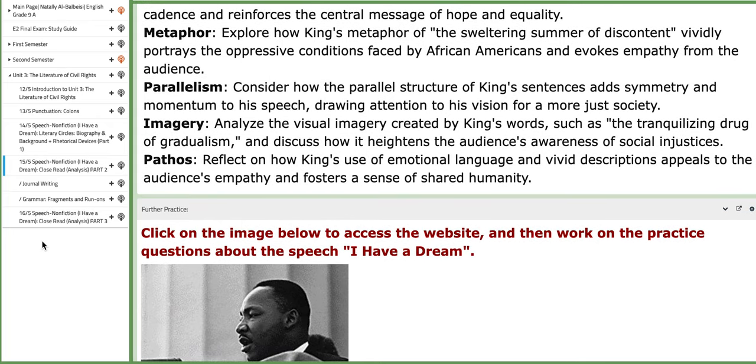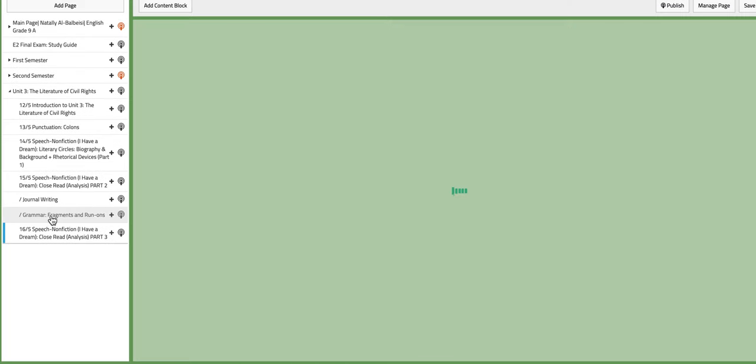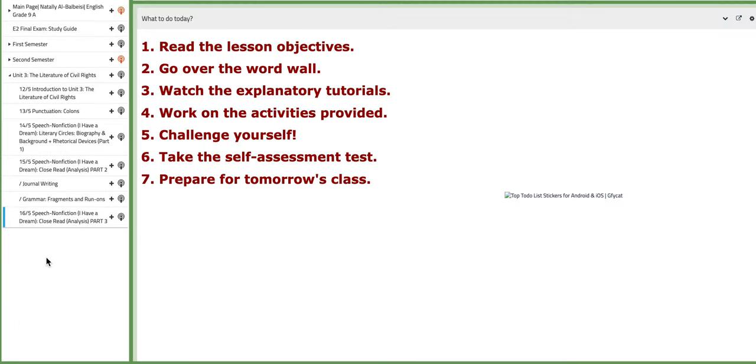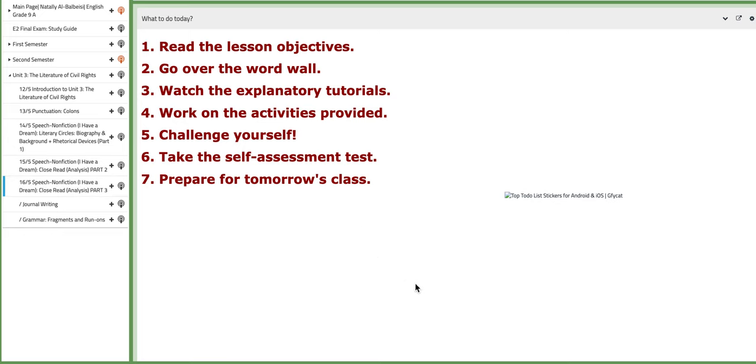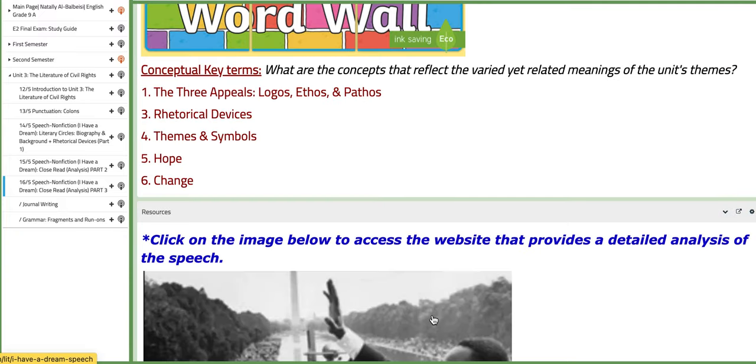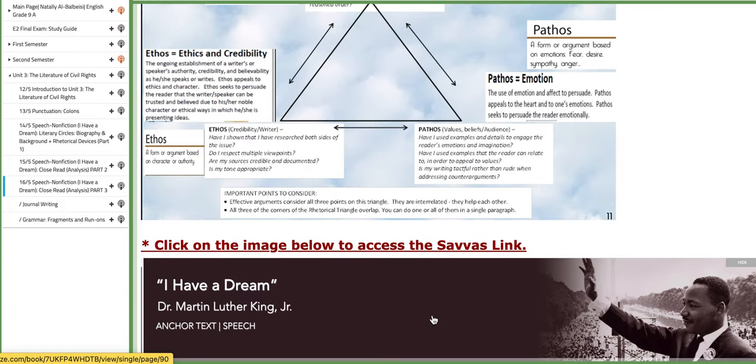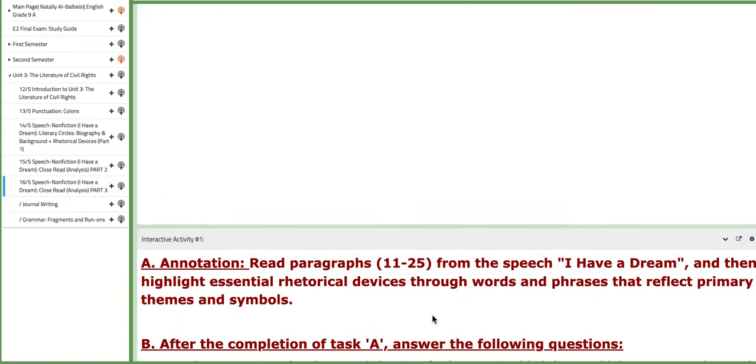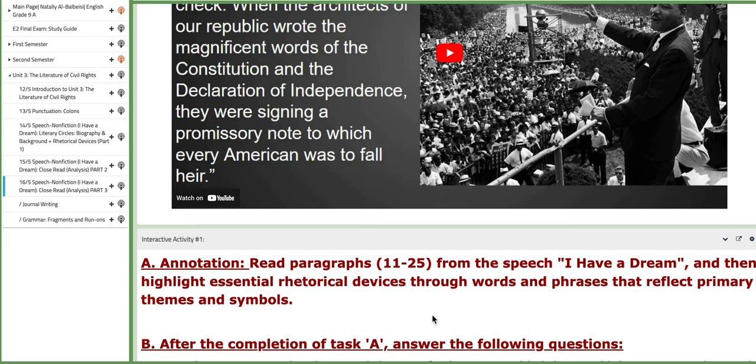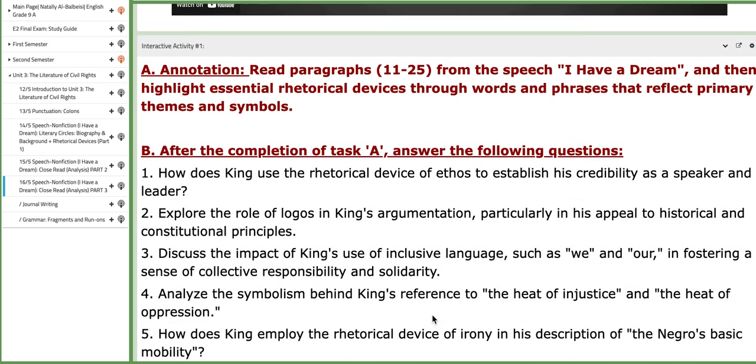And then, on the 16th, we are going to continue with our close reads or our analysis of the speech, making this class part 3 of our speech analysis. We are going to focus on analyzing paragraphs 11 to 25, and then answer, of course, specific analysis questions.